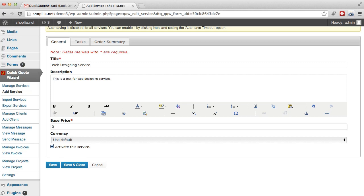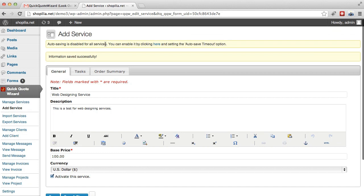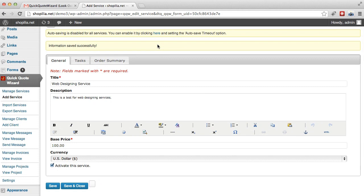Then we're going to go with the US dollars for currency and we want to activate the service. So let's go ahead and save it because autosaving is disabled for all services. In video number two we disabled that. However, I do recommend leaving it on. I just disabled it for the sake of the video. But when you do the settings it's always good to leave it on.